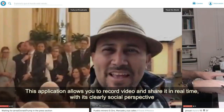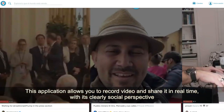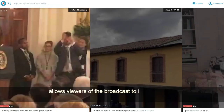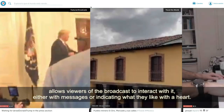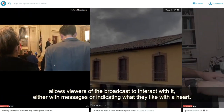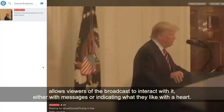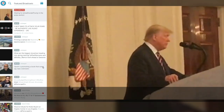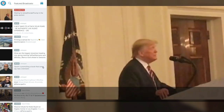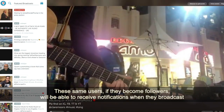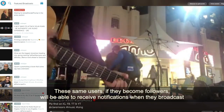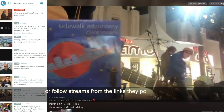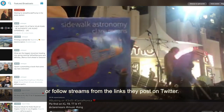This application allows you to record video and share it in real time. From a social perspective, it allows viewers of the broadcast to interact with it either with messages or by indicating what they like with a heart. These same users, if they become followers, will be able to receive notifications when you broadcast, or follow streams from the link you post on Twitter.